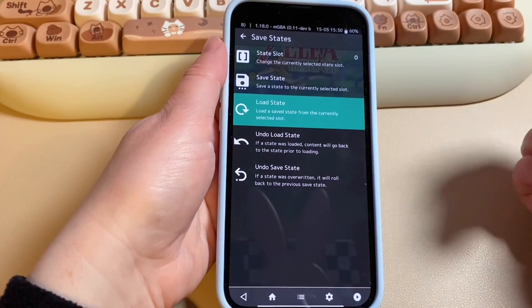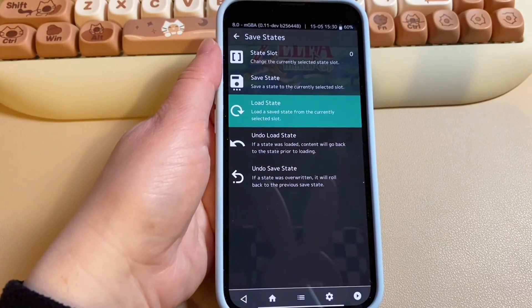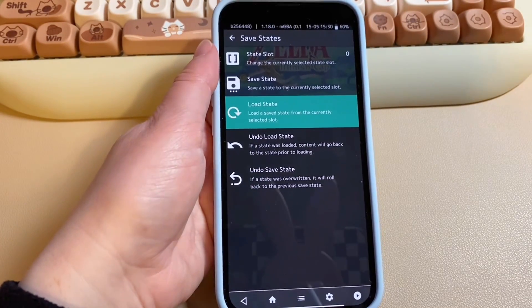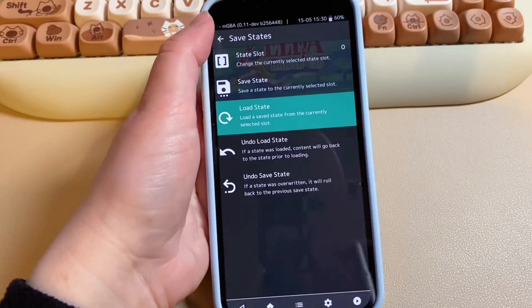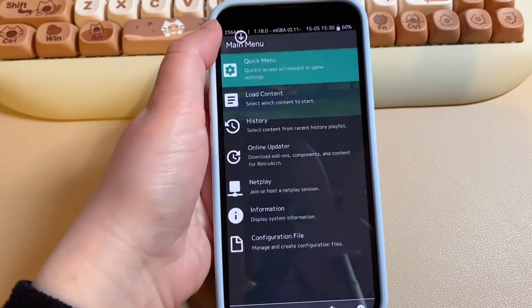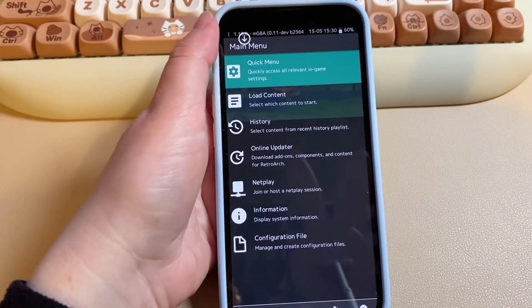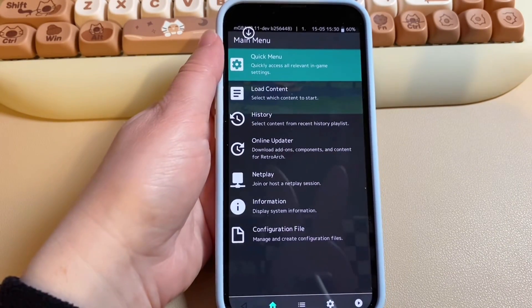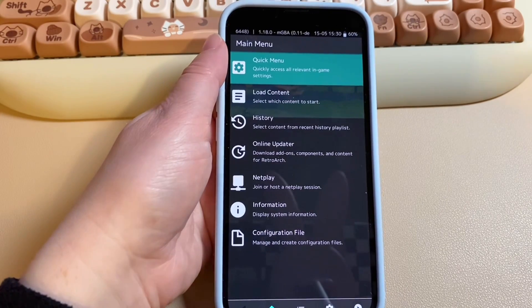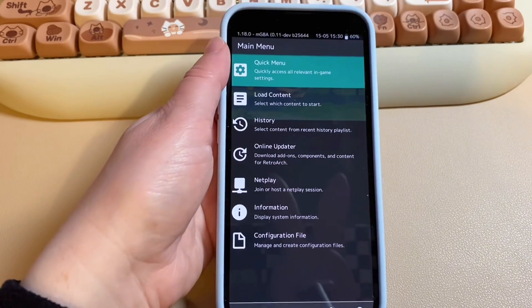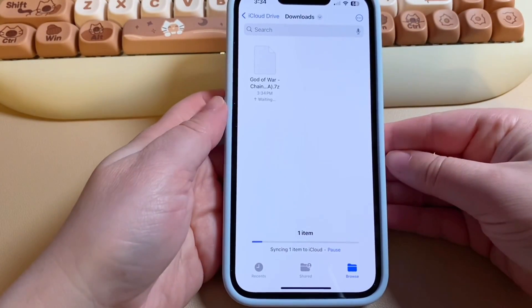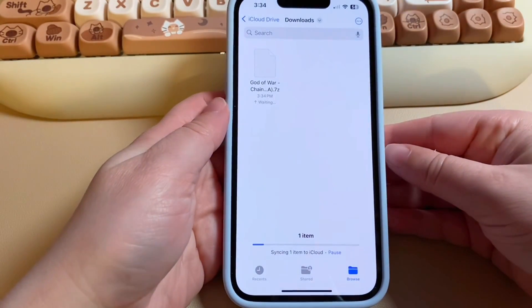That's pretty much it — I wanted to make a very short tutorial to get straight to the point. If you do your research, you can find all the different ways to tweak settings for other systems, but that covers the basics.